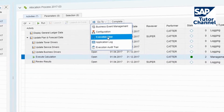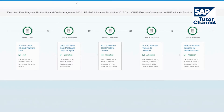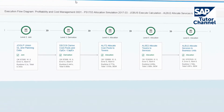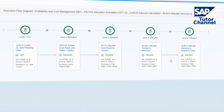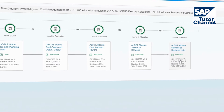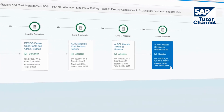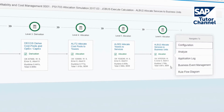The execution flow diagram provides a clear view of the data flow through the calculation model and the structure of the calculation. During Level 6 allocate services to business units, for example, more than 10 million transaction data records were allocated in less than 4 seconds.